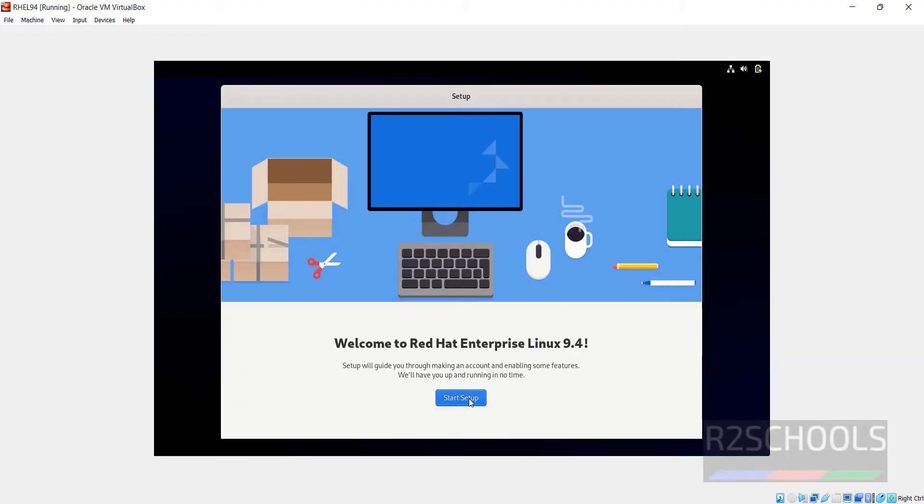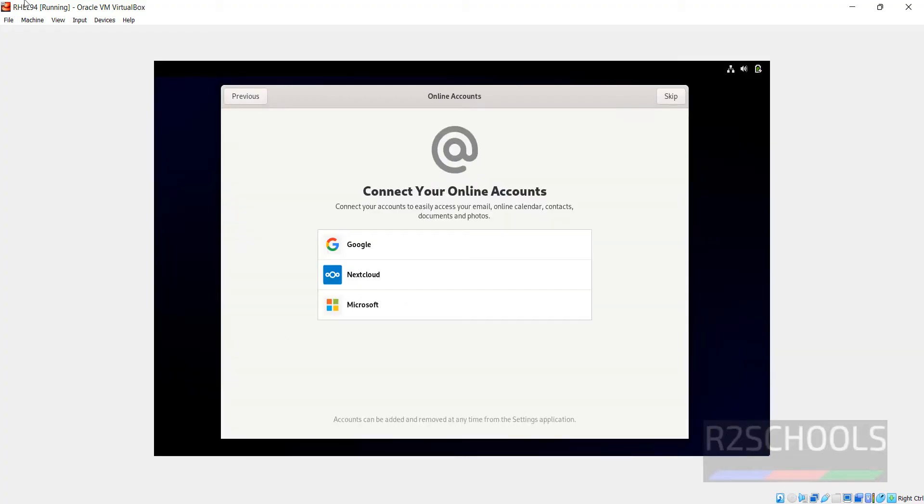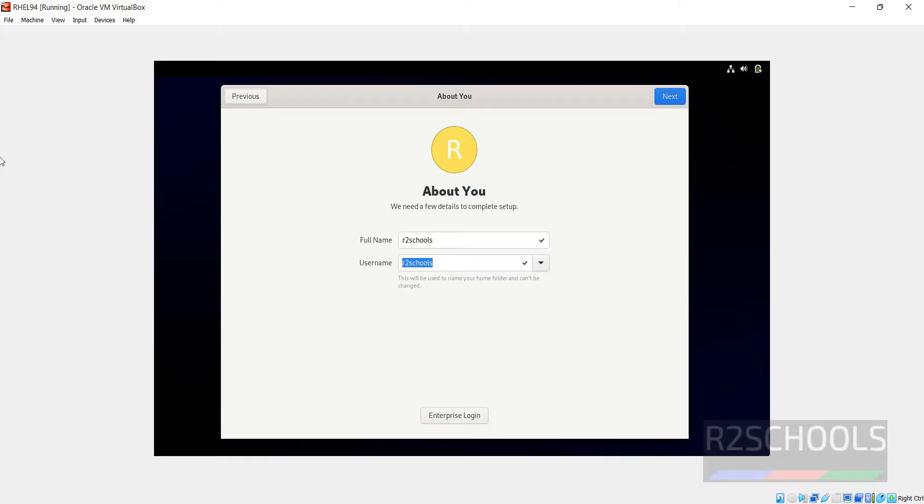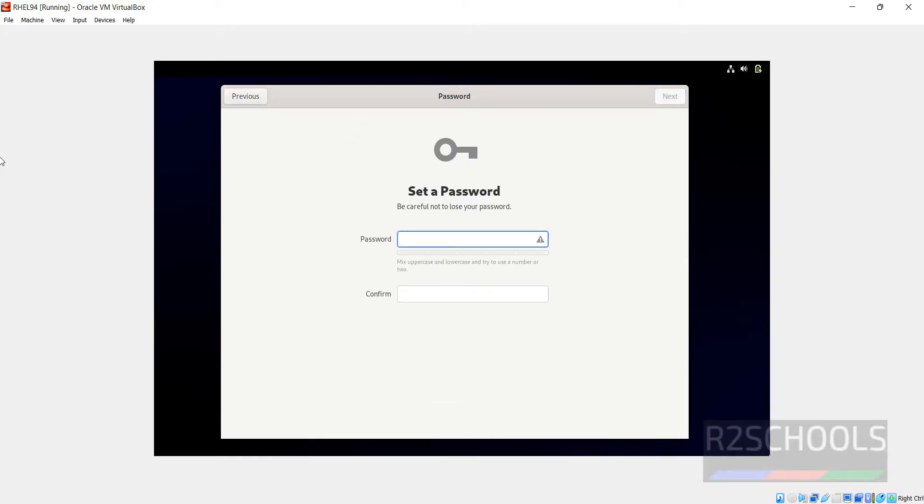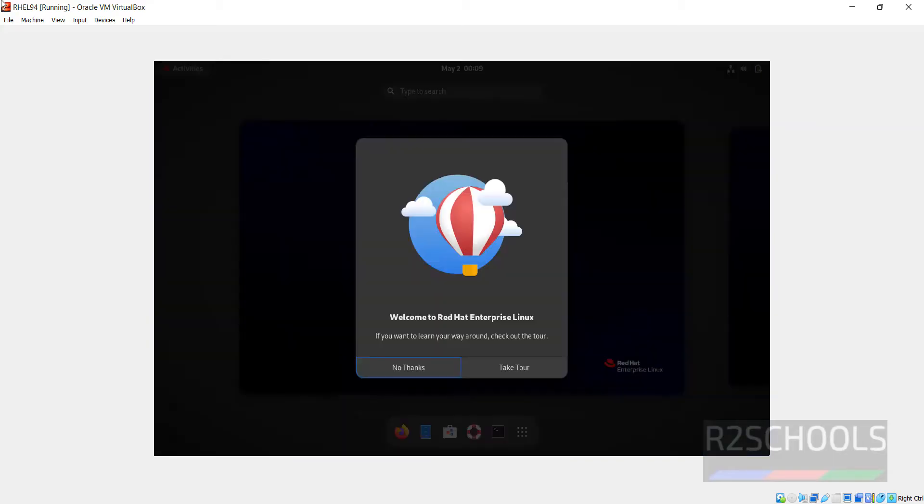Click on Start Setup. Click on Next. Skip this online accounts section. Then here we have to create the user. I am giving user full name as R2Schools and username also same. Use the tab and click on Next. Then provide the password of this user. All done. Click on Start Red Hat Enterprise Linux.